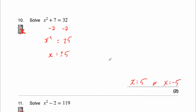We can check our answer. 5 squared is equal to 25, plus 7 is 32. And if x was equal to negative 5, negative 5 times negative 5 is equal to 25, plus 7 is also equal to 32.